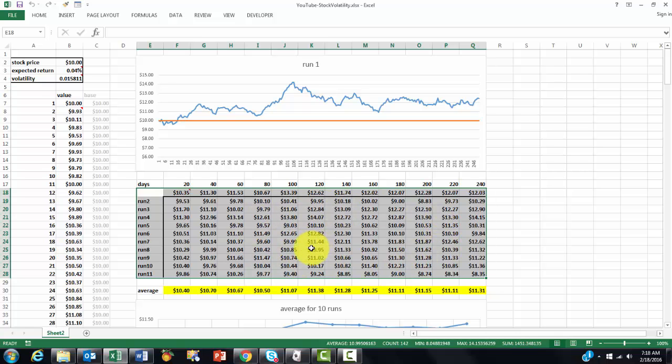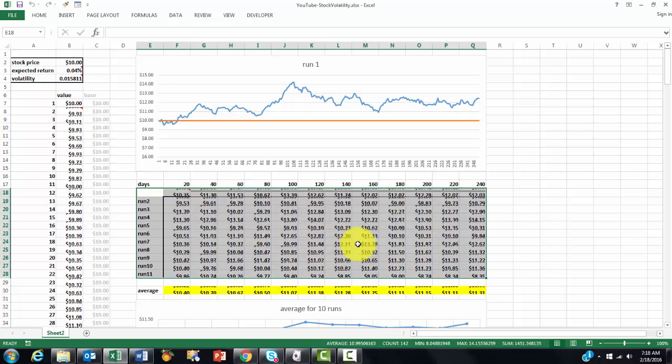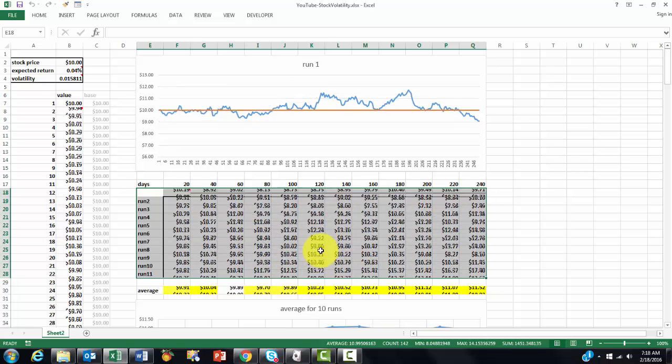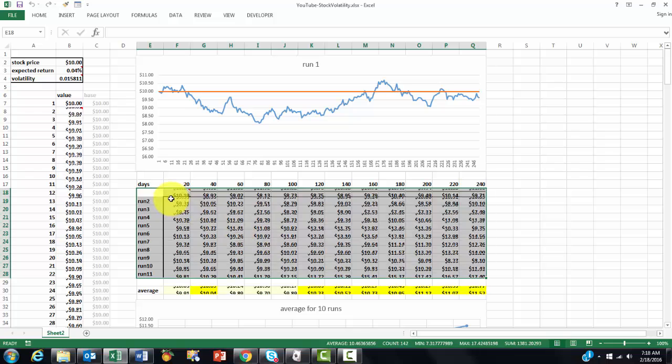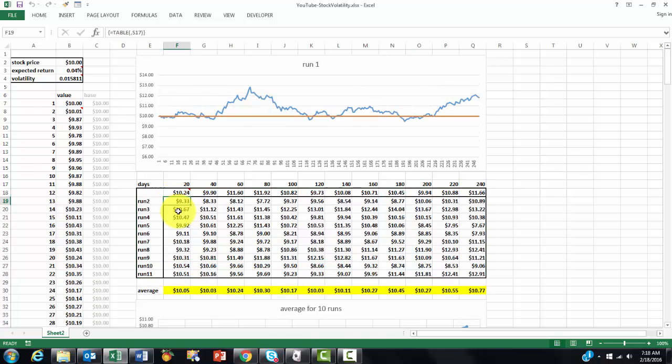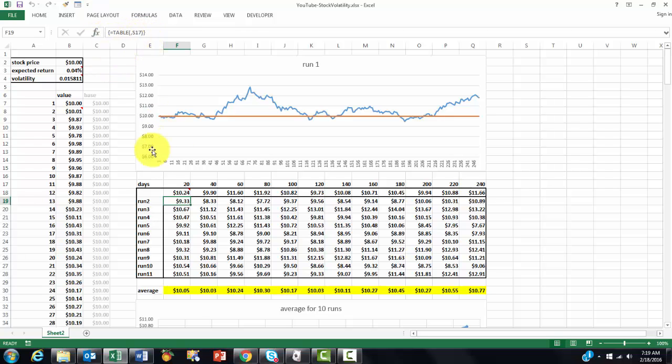And each time I press F9 that will change. If you want to know what the formula is in there, that is equals TABLE comma S17, or whatever that empty cell is. And it calculates through that cell each value over and over again, and it does that pretty quickly.